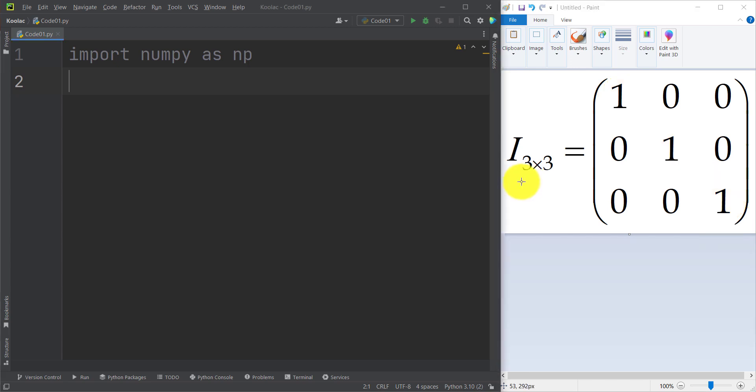And remember that usually in mathematics, the identity matrix is denoted by I, which means identity matrix. So here, as you can see, we have imported NumPy as np.